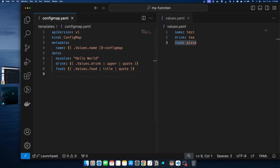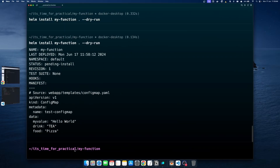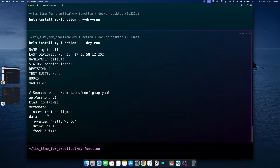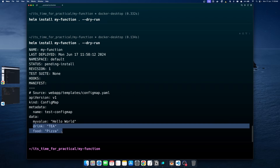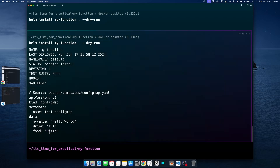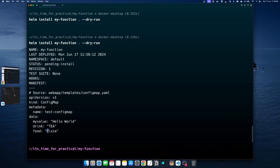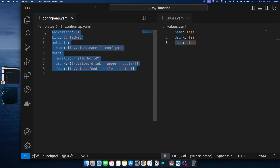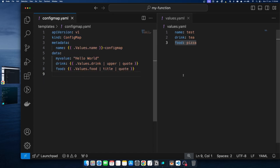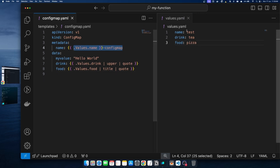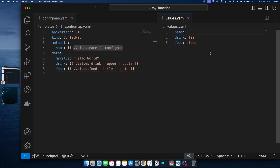Now if we save the file and run the 'helm install' command again, in the generated YAML file you will see that the 'drink' and 'food' values have double quotes applied. The 'drink' value is in uppercase, and the 'pizza' value has its 'P' capitalized because we used the 'title' function on it. This is how we can use functions in Helm templates.